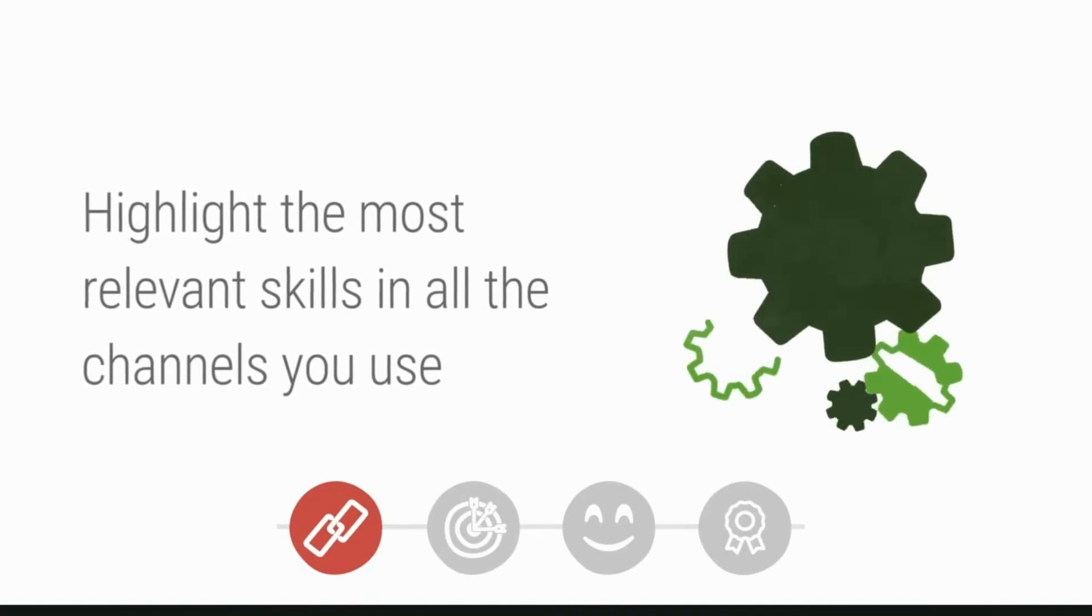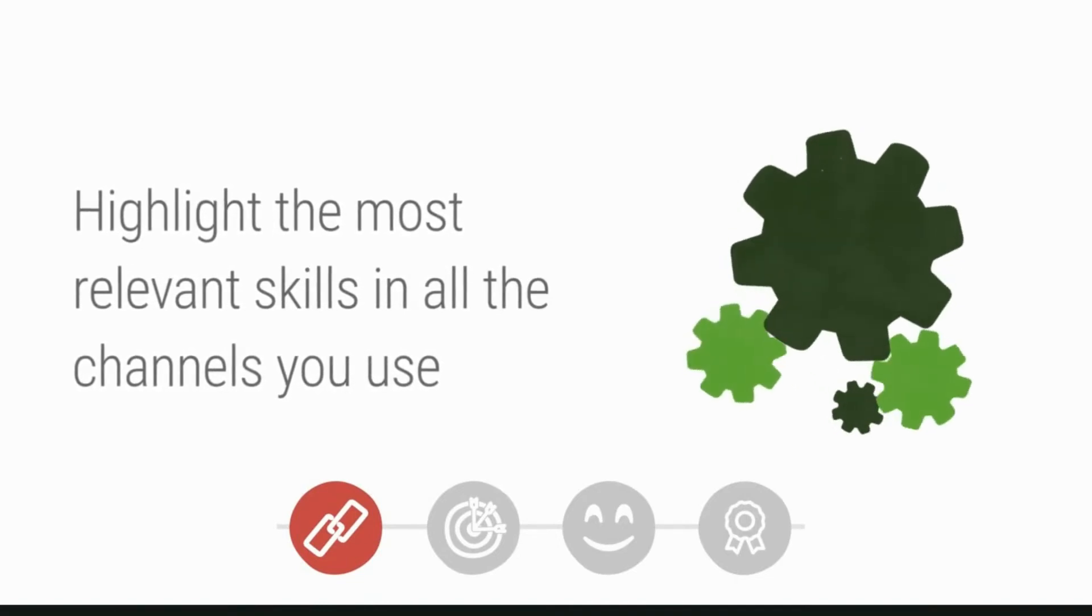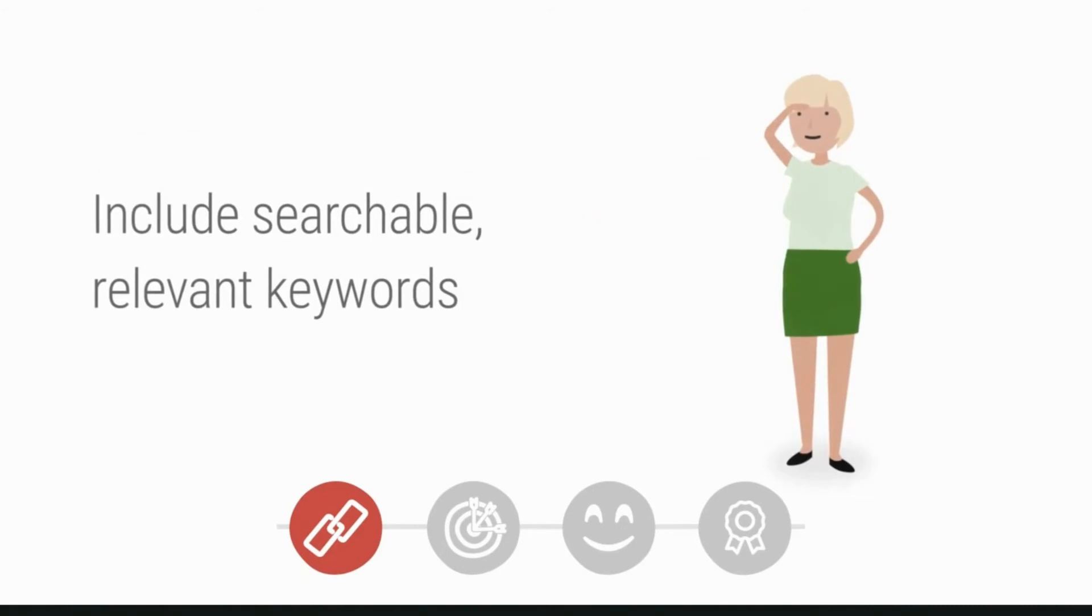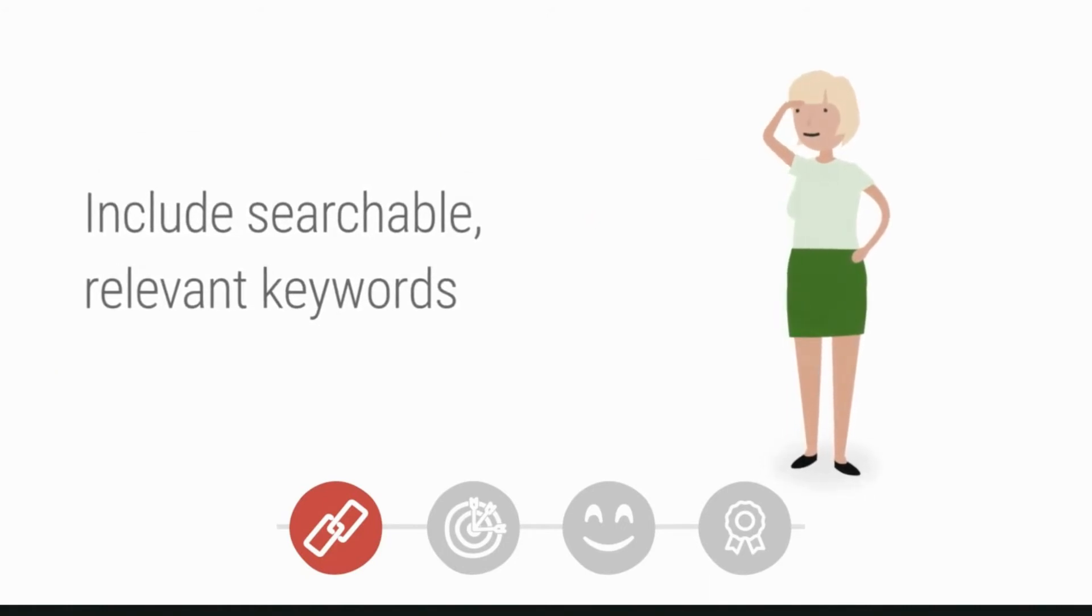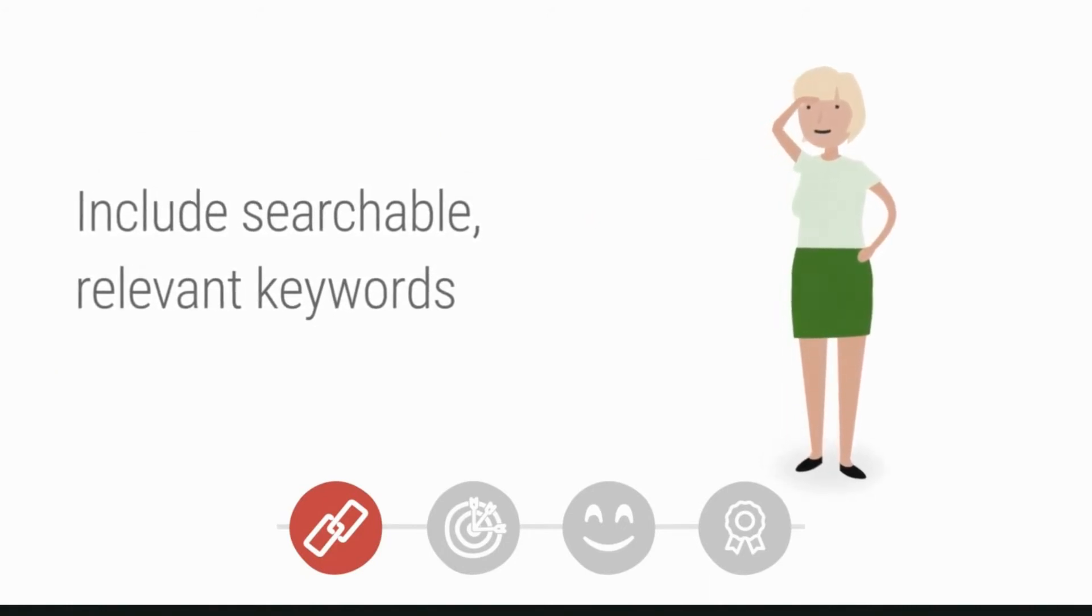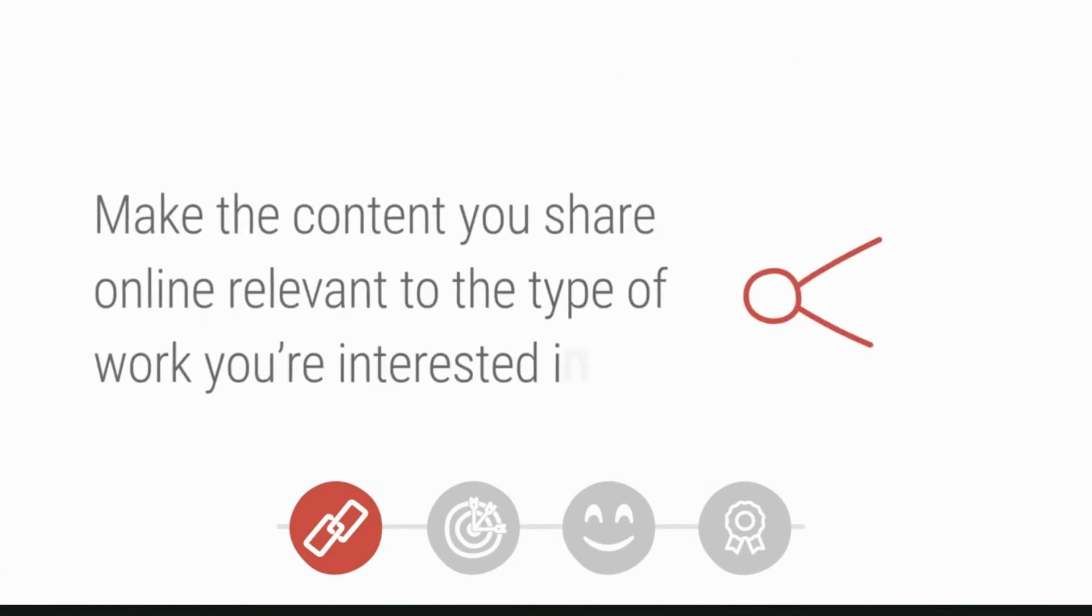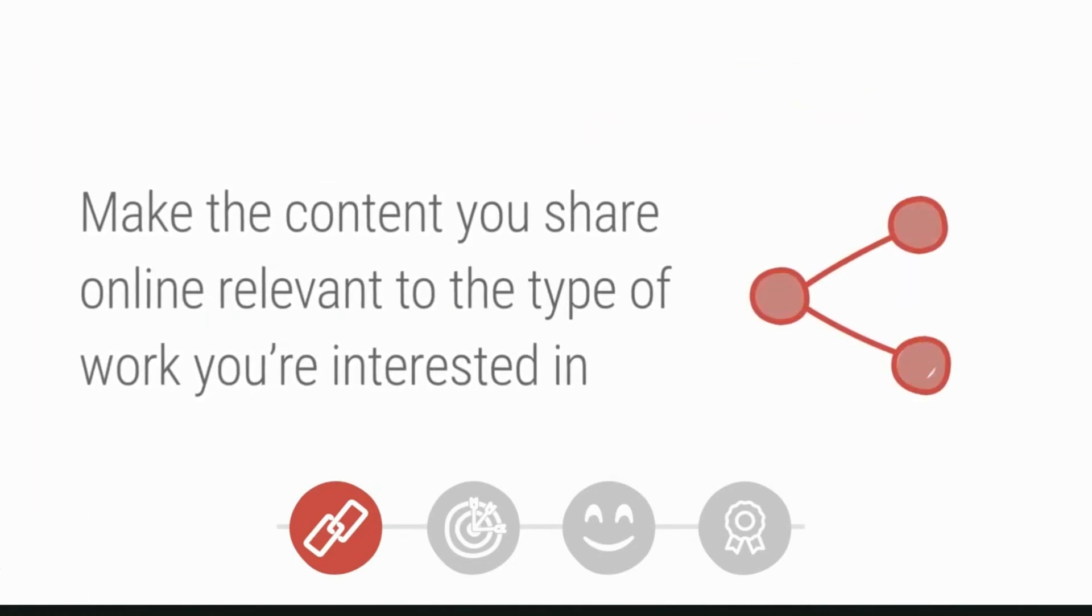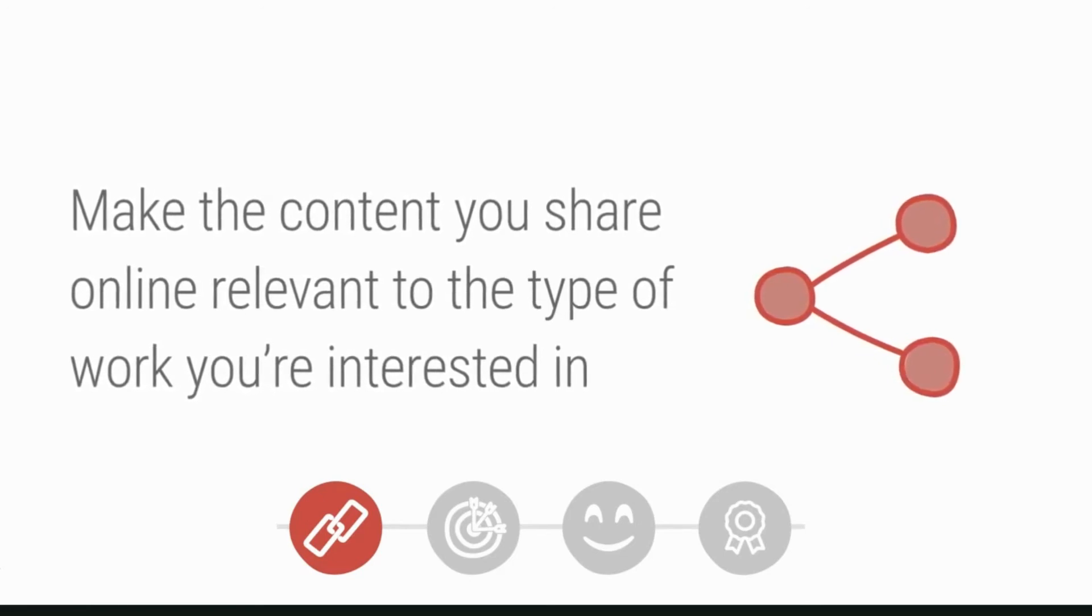In all the channels you use, there should be searchable, relevant keywords throughout the CV you upload to job boards and throughout all your online profiles. Make the content you share online and your comments about it relevant to the type of work you're interested in.